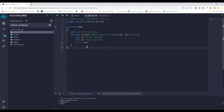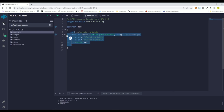Now, how are local variables different from state variables? Local variables do not cost you any gas. With state variables, writing to or declaring them costs gas because you are permanently occupying space on the blockchain's storage area. In the case of local variables, that's not the case — you are not occupying permanent space on the blockchain. These local variables only exist while the function is executing.